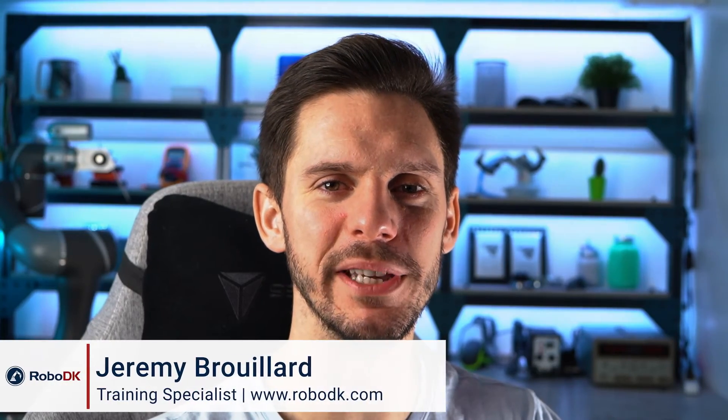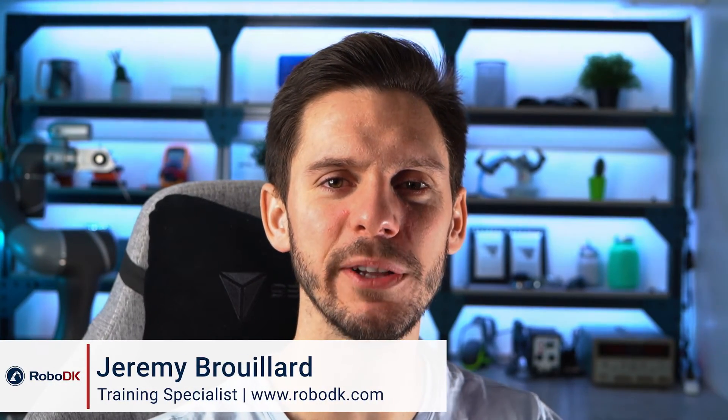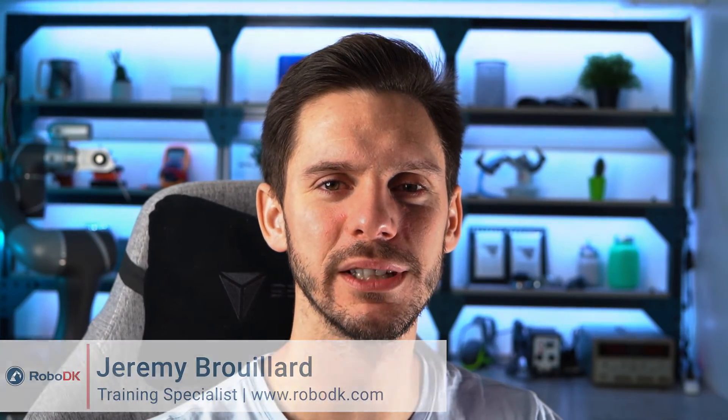Hey, what's up guys? Jeremy here. In this video, let's talk about Euler angles. Let's get started.